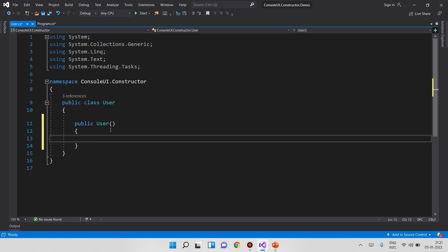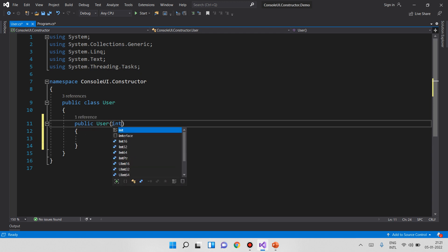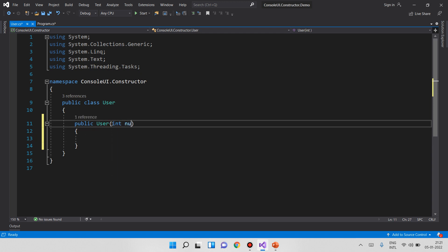Suppose I have a parameter — suppose I have a number and a post. The system default constructor is shown here. This is the manual constructor, but the system default constructor is the default one.